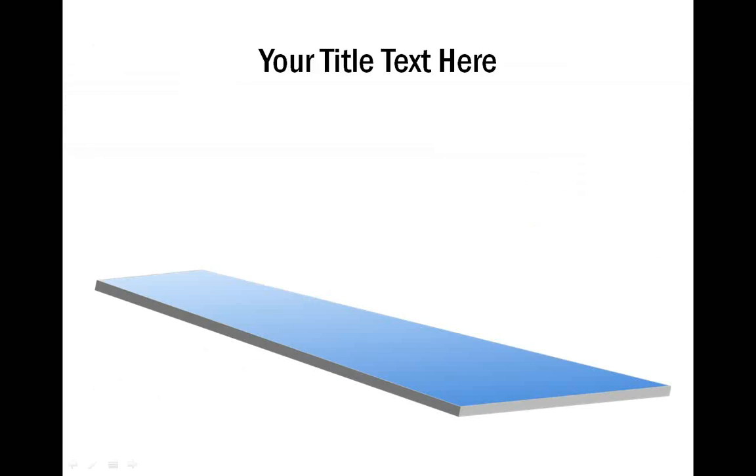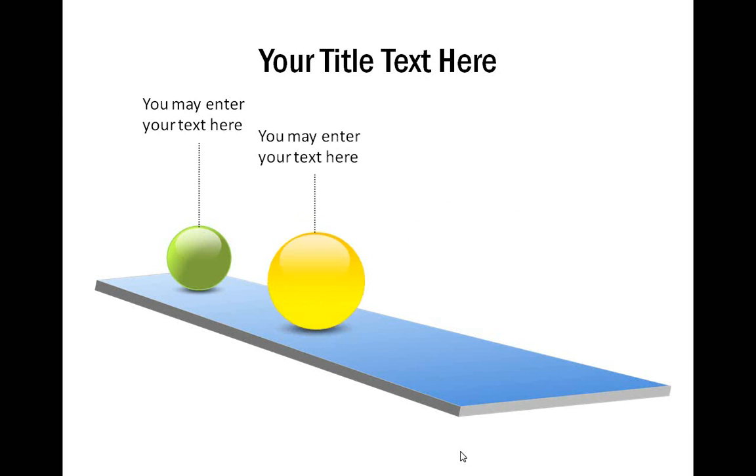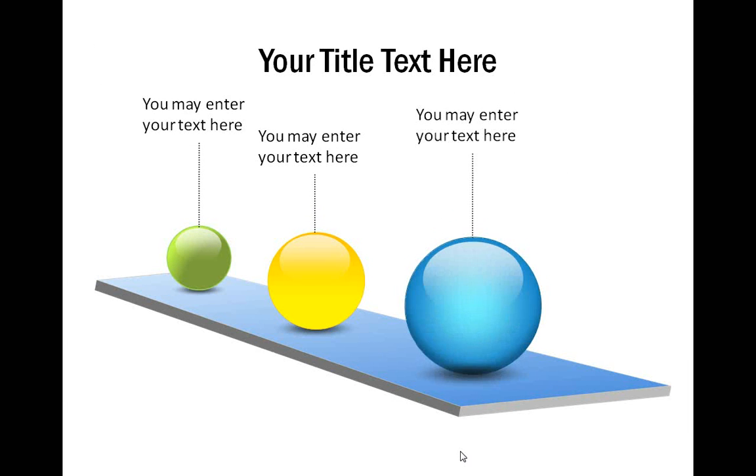The next template is a variation of road map. Here again we used Glossy Balls of different sizes to indicate distance.